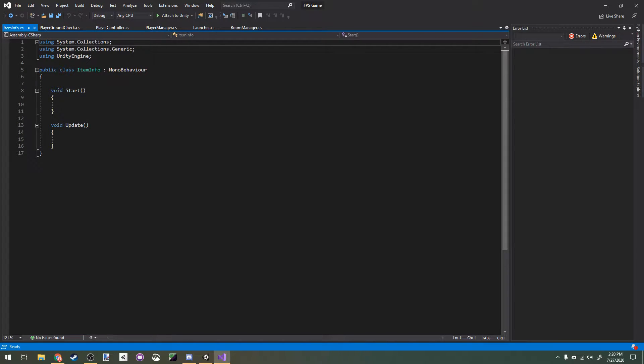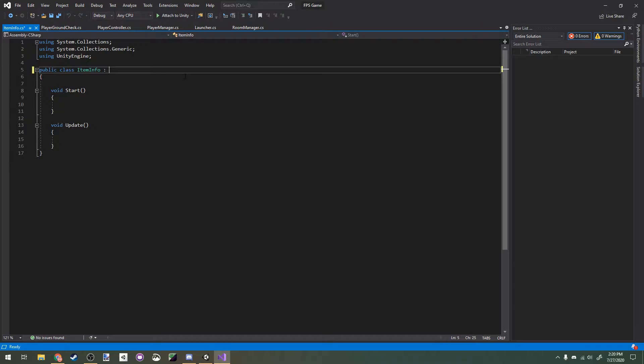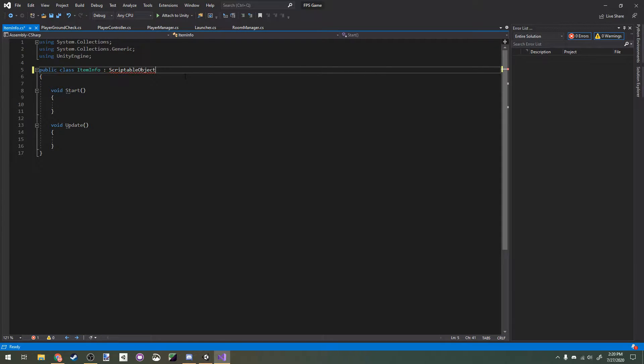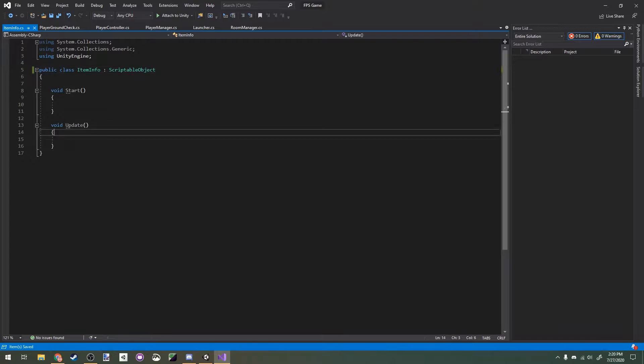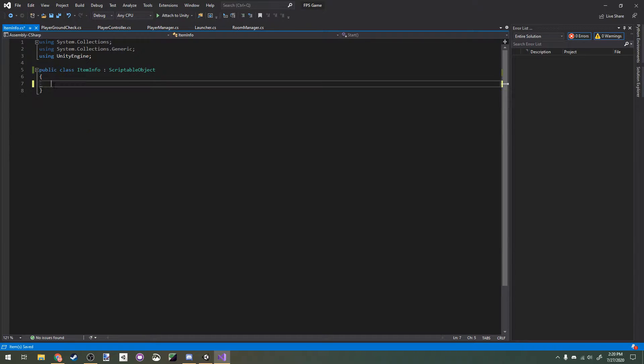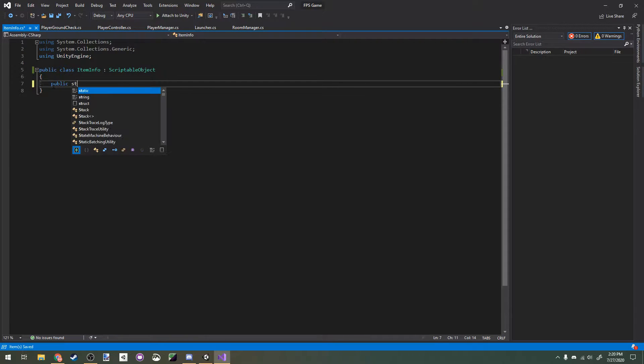In Visual Studio, I'm going to remove MonoBehavior and have it derived from ScriptableObject instead. While MonoBehavior allows scripts to be put on game objects, ScriptableObject allows them to be assets in your project. I'm going to remove this and all I'm going to have here is a public string item name.